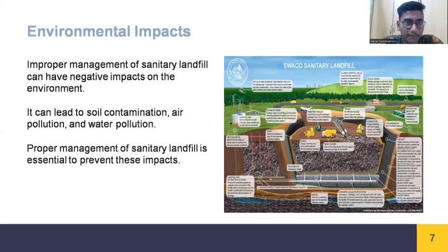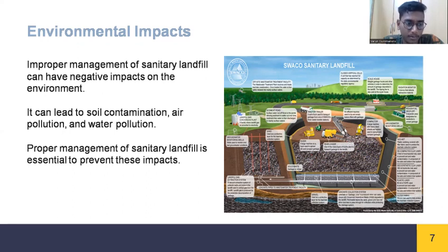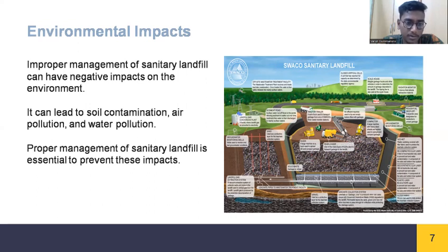Next we will discuss the environmental impacts of sanitary landfills. Improper management of sanitary landfills can have negative impacts on the environment, causing soil pollution, air pollution, water pollution, and soil contamination. Proper management of sanitary landfills is essential to prevent these impacts, which can also indirectly or directly affect human health.